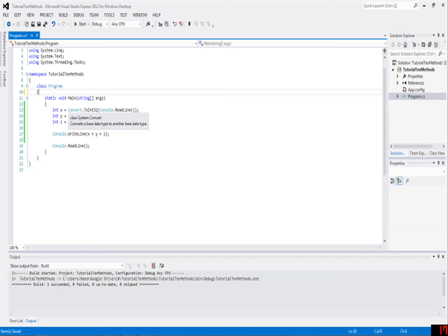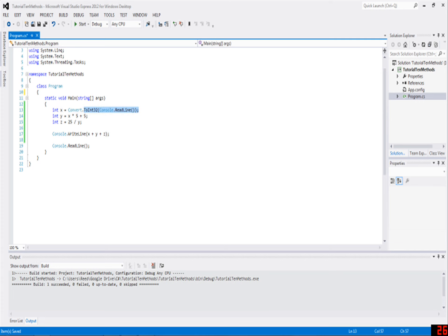A method is something like, for example, Convert.ToInt32. This ToInt32 is a method. What it does is it runs a section of code. You can't see it, but it's a lot clearer than actually writing out that piece of code every single time you want to use it.